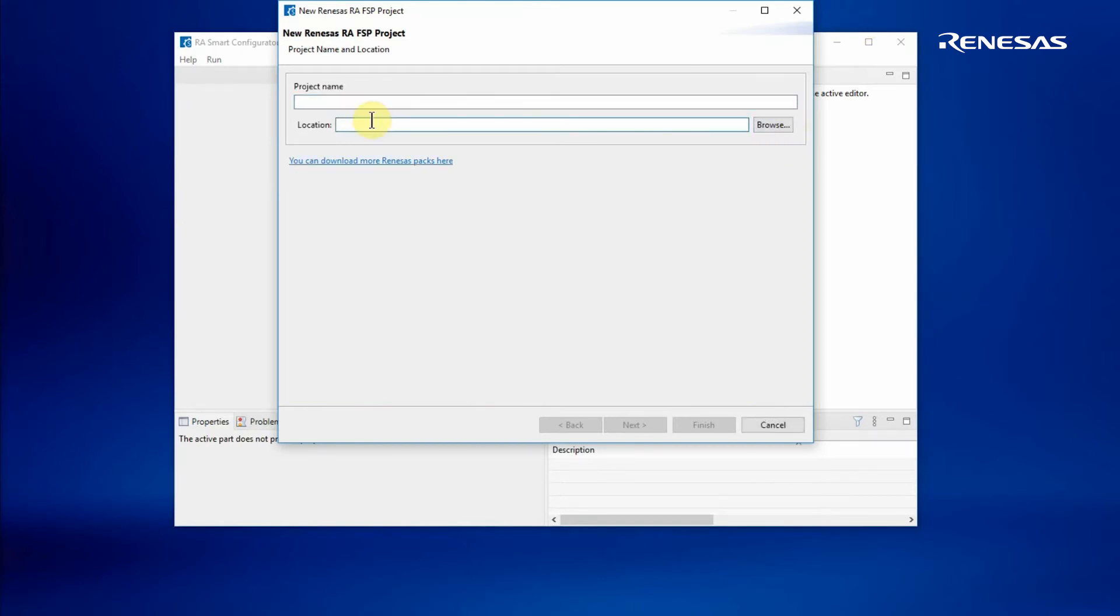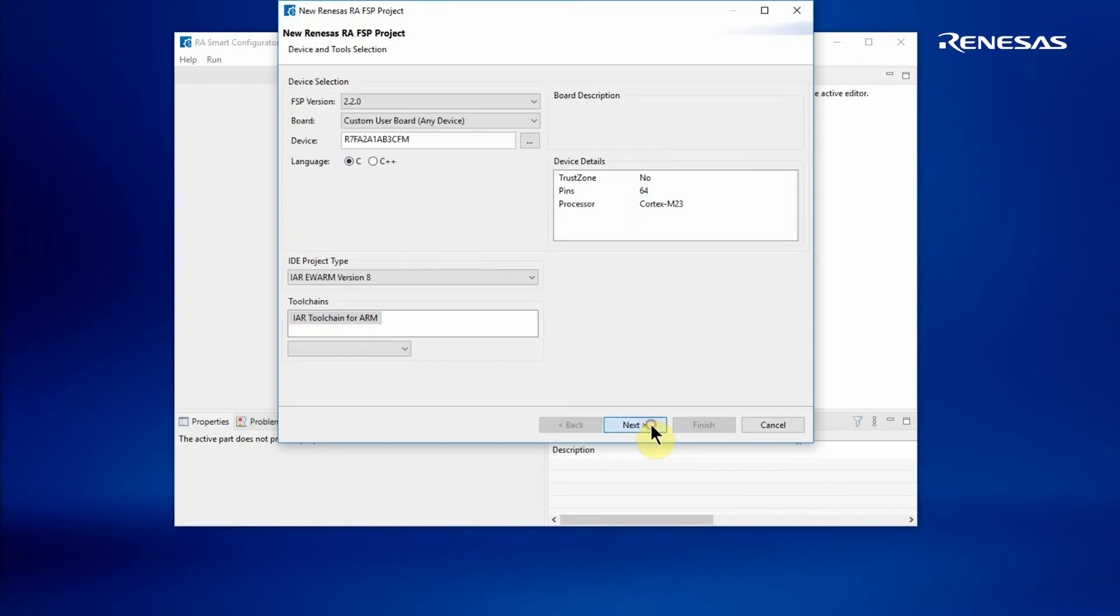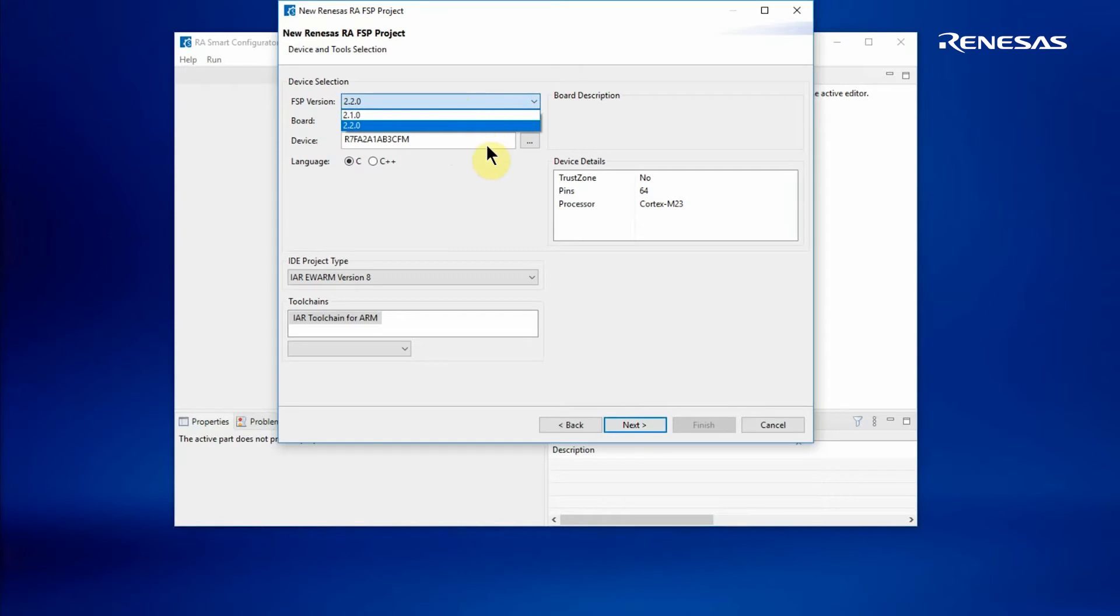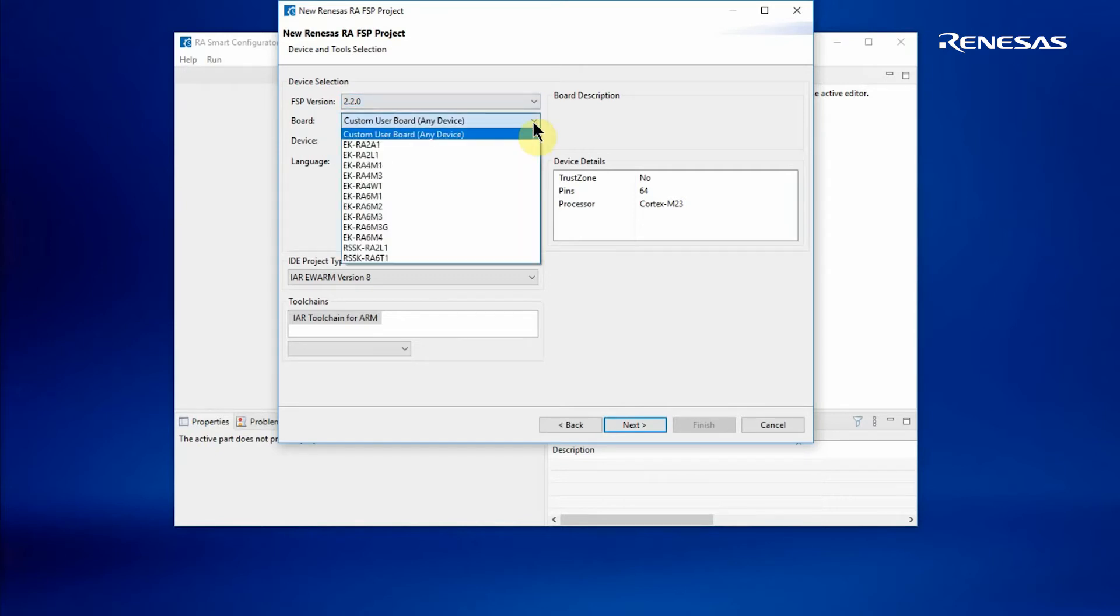To start, we'll be asked to supply a folder for the project and a project name. Then we're next into the project generator where we can select a version of the FSP. Here it's 2.2.